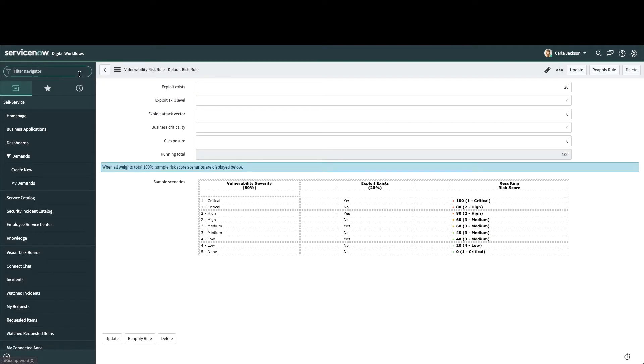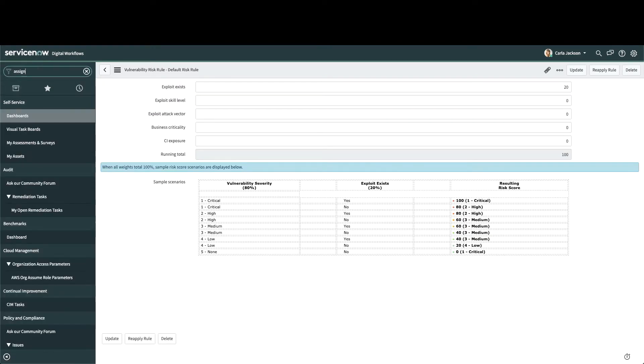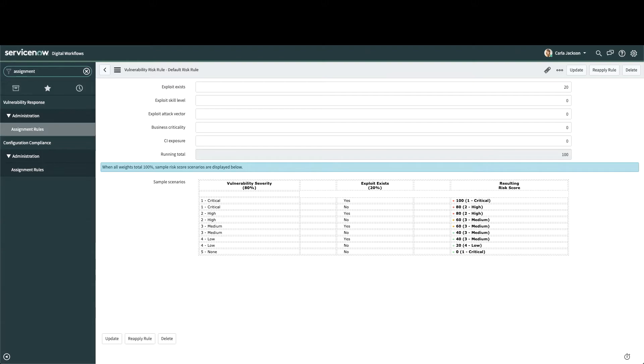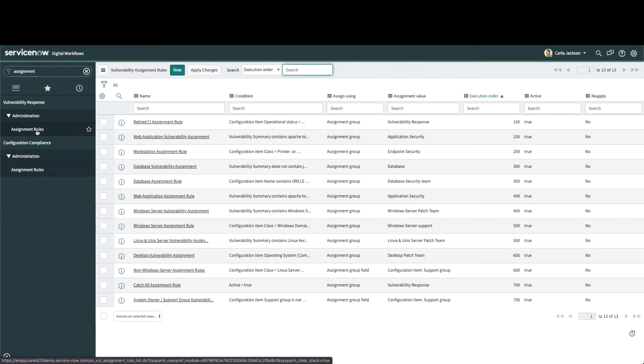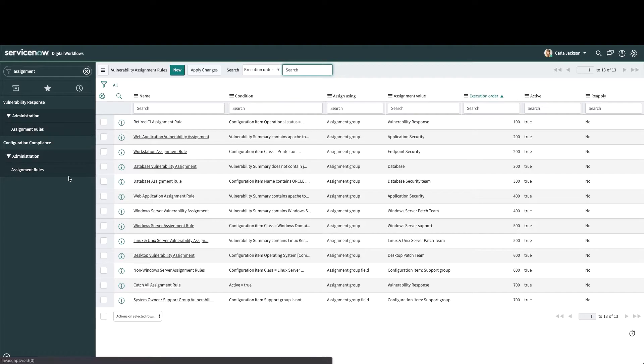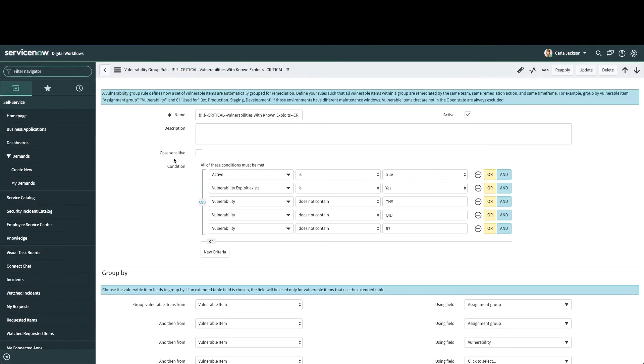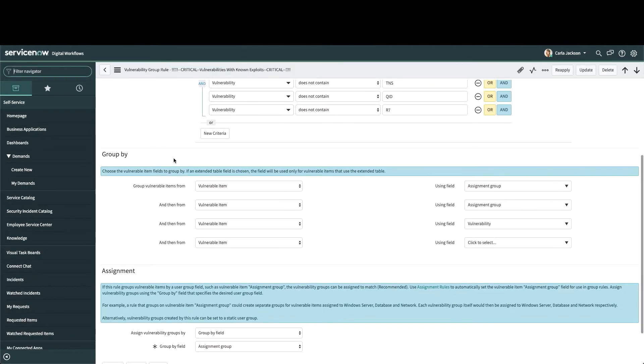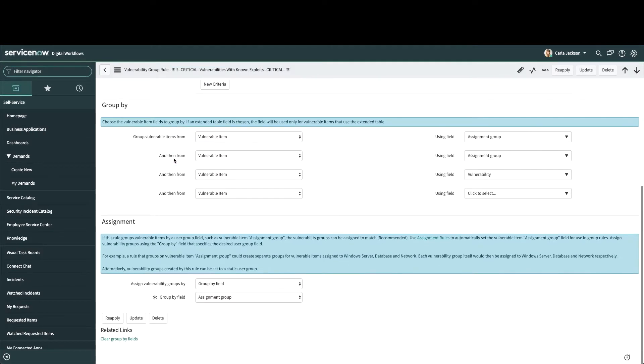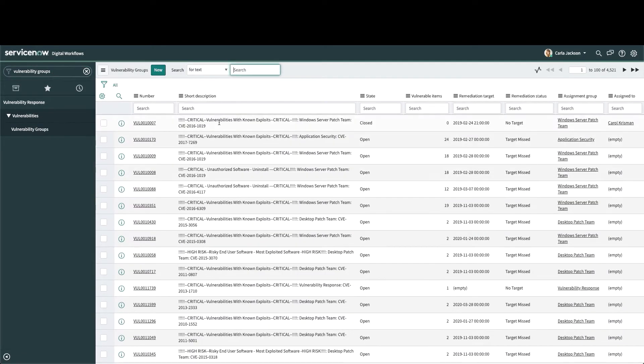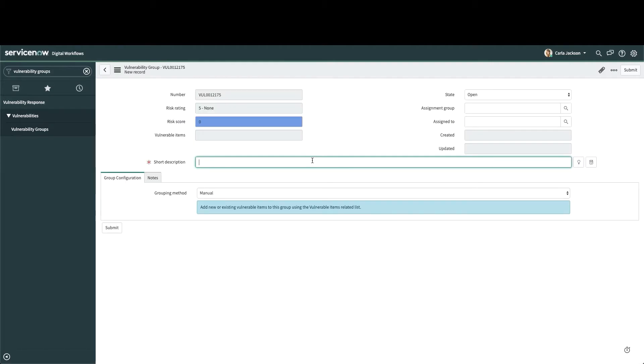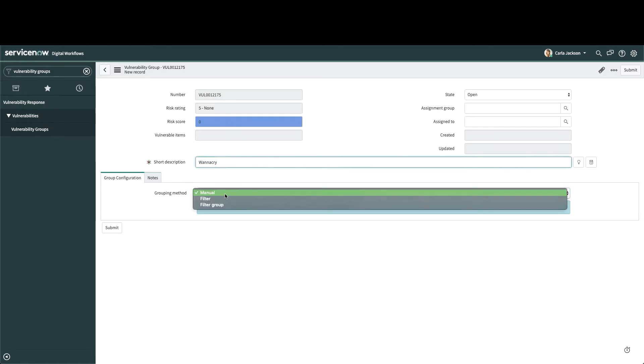Scan findings can also be assigned to groups or individuals based on rules. This happens automatically based on any established assignment rules, and the results can be overwritten manually. If needed, vulnerability groups can also be created by hand. This is useful when there's a high-profile vulnerability that needs special attention and tracking.